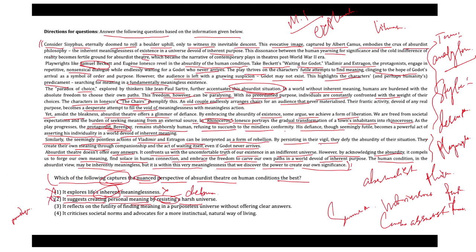Option three says it reflects the futility of finding meaning in a purposeless universe without offering clear answers. This option is correct as it captures the core tension, acknowledging the futility of searching for meaning in a meaningless universe and the lack of clear answers. This is the central idea of absurdist theater. In that case, we consider option three would be correct.